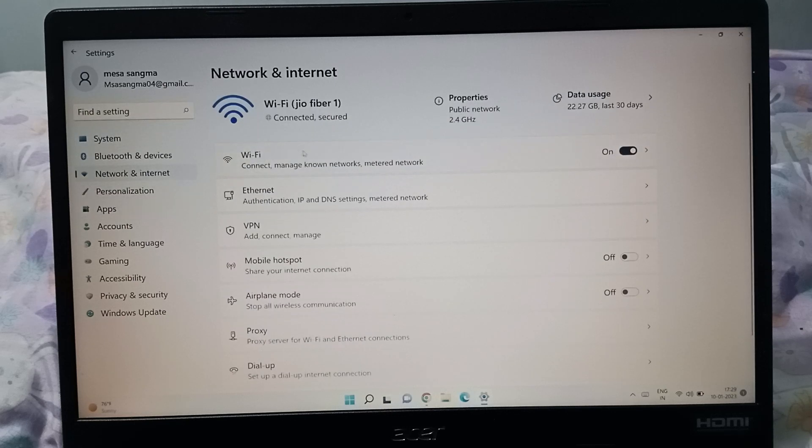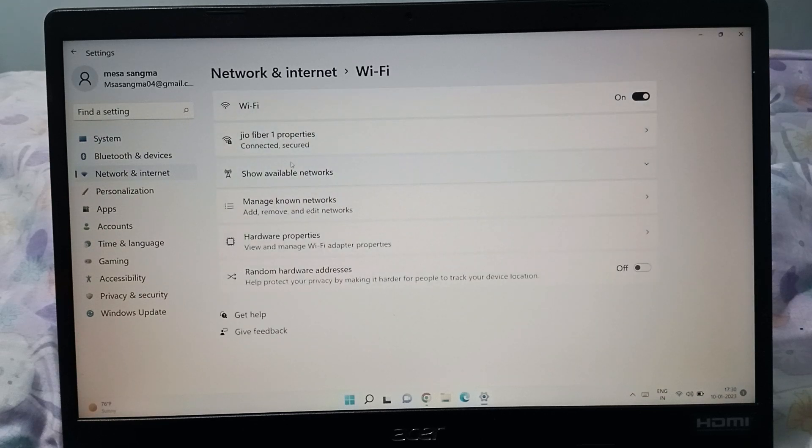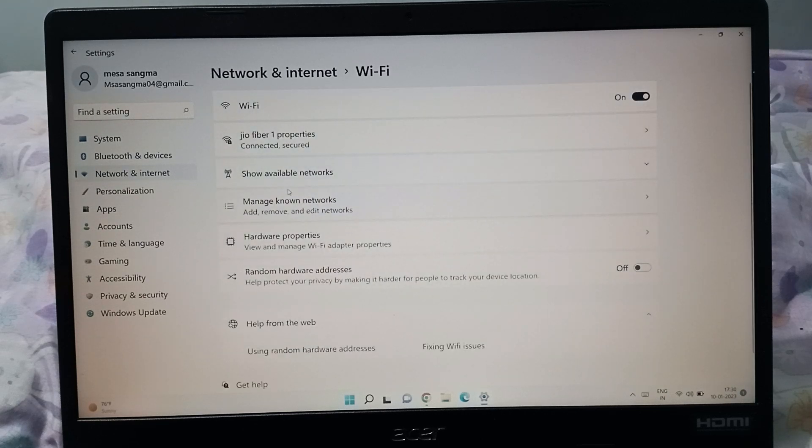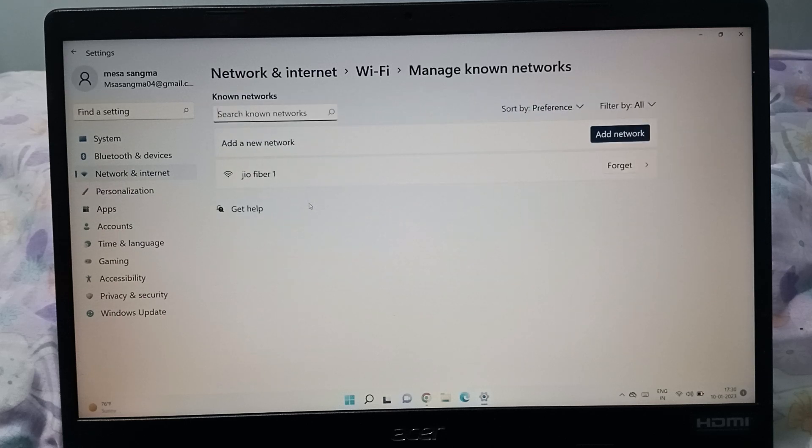When you click on it, you'll see the Wi-Fi option on the right side. Click on Wi-Fi, and then you can see Manage known networks below. Click on Manage known networks.